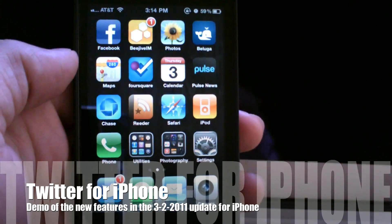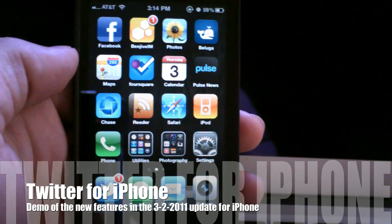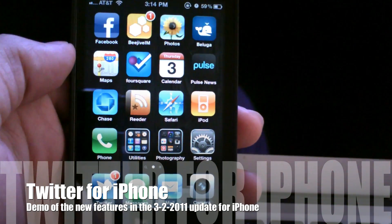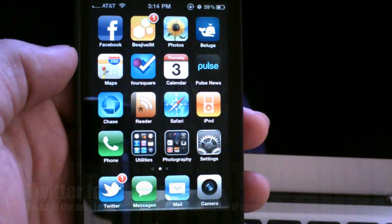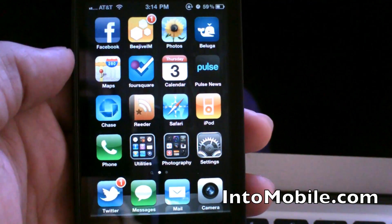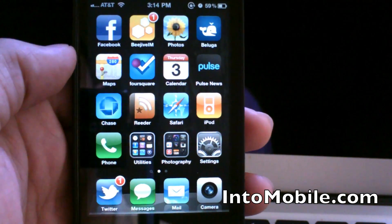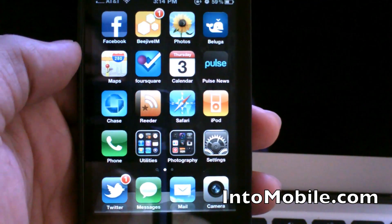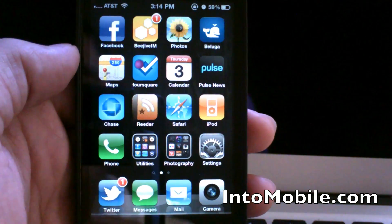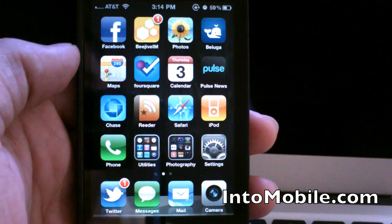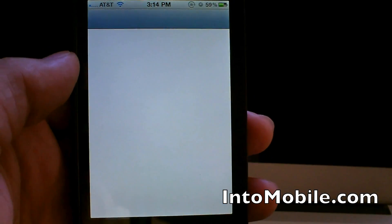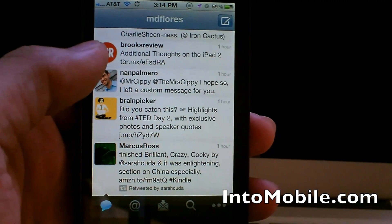Hey everyone, it's Mark at intomobile.com and today we're going to take a quick look at the new update for Twitter for iPhone. Normally when we see updates for Twitter for iPhone they're usually minor bug fixes and we don't actually see any changes in the UI or the overall appearance. But this time there are a number of small changes, or actually pretty big changes.